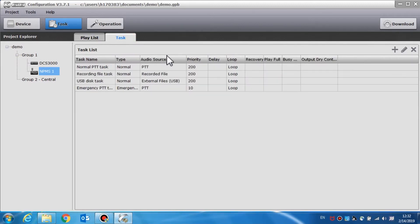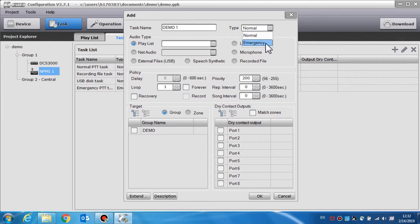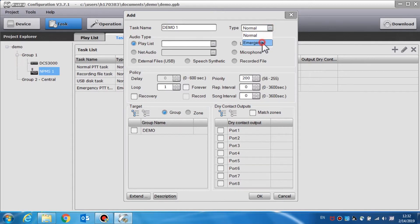Task is used to view, add, edit or delete the broadcast tasks. Click the plus icon and the dialog box will open. Here we will set the parameters for each of the tasks. First, enter the task name and select the type for this task. There are two different types: normal and emergency. Normal is used for public address functions such as background music or a voice broadcast, with a priority range from 56 to 255. Emergency is used for emergent broadcasts, with a priority range between 1 to 55.